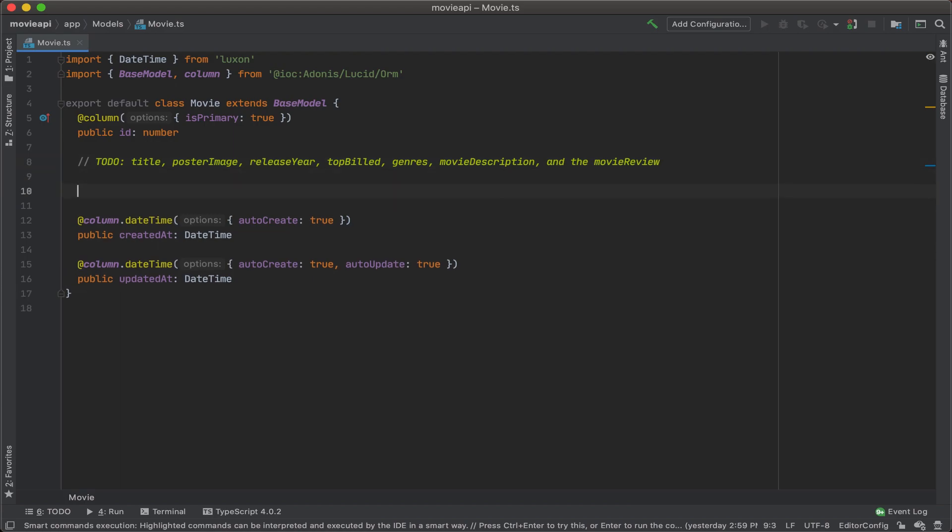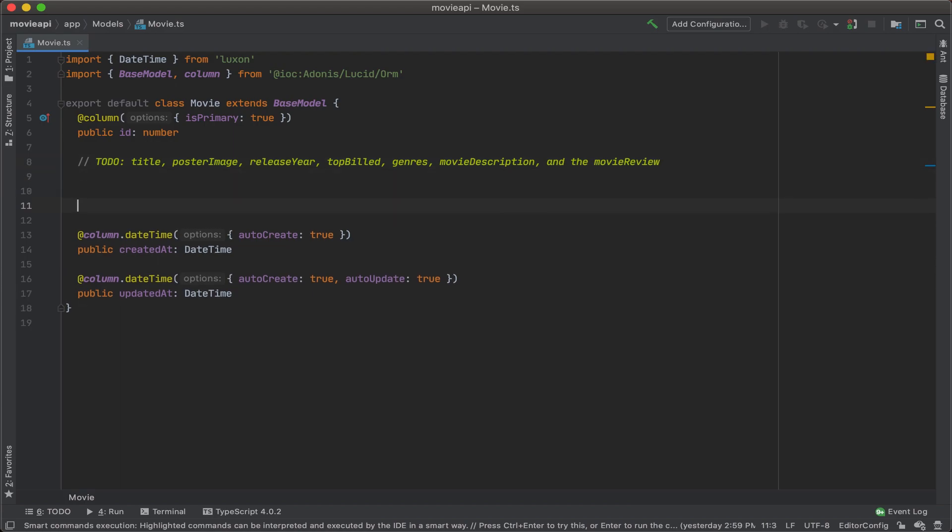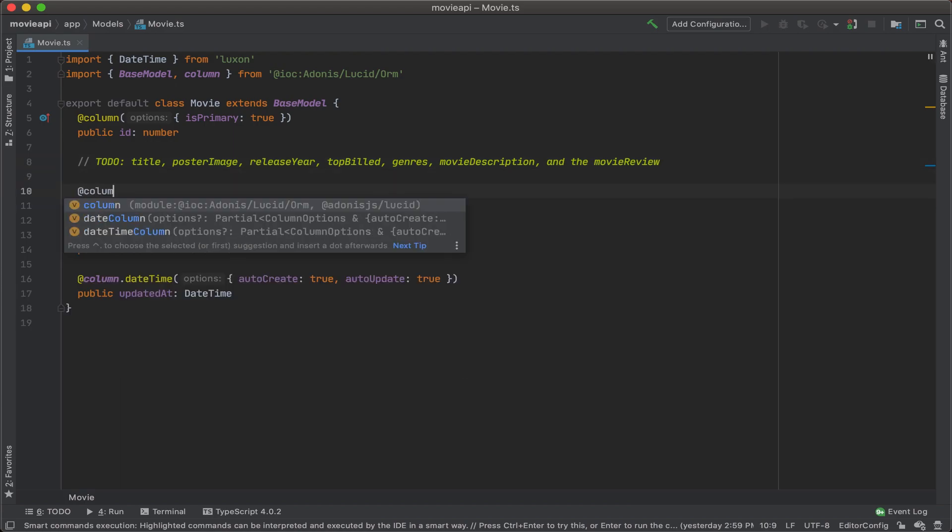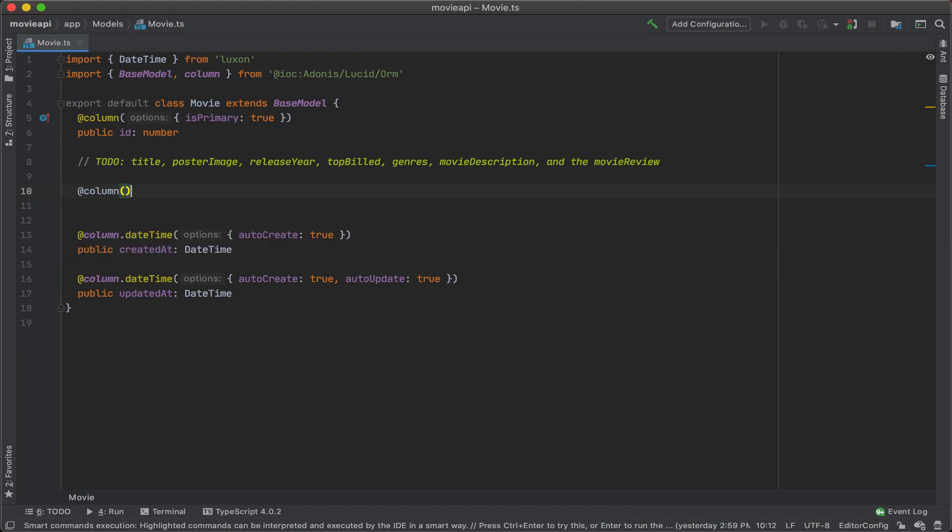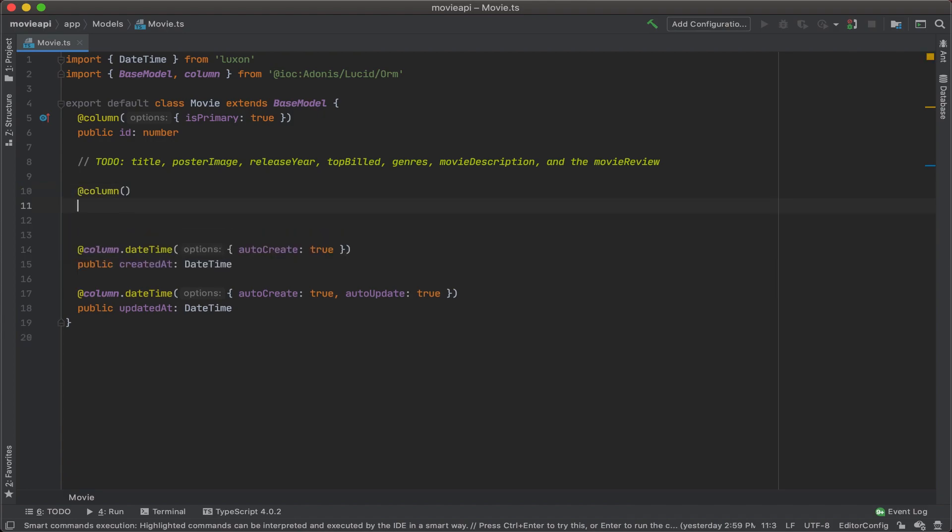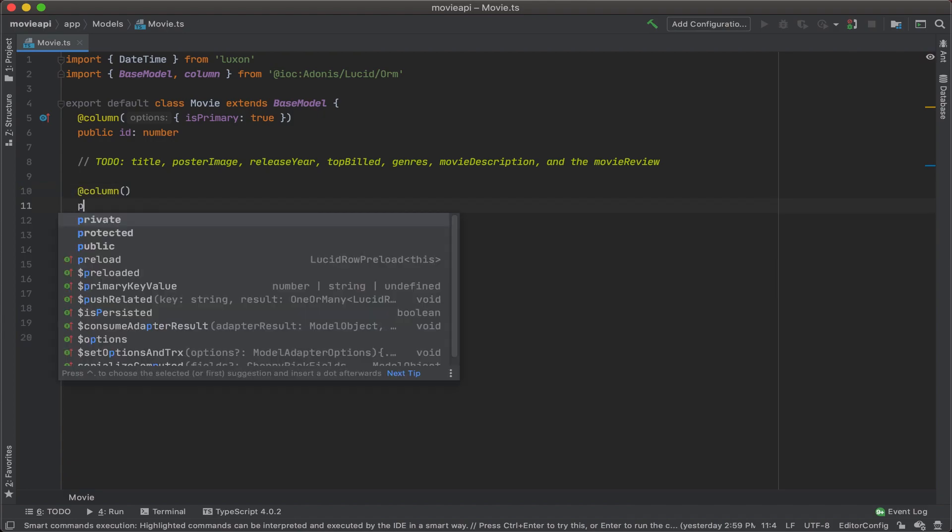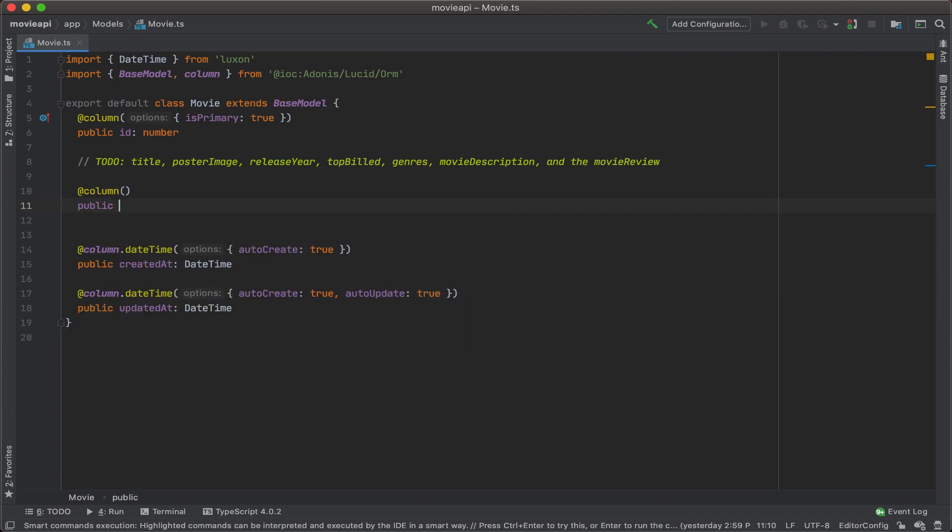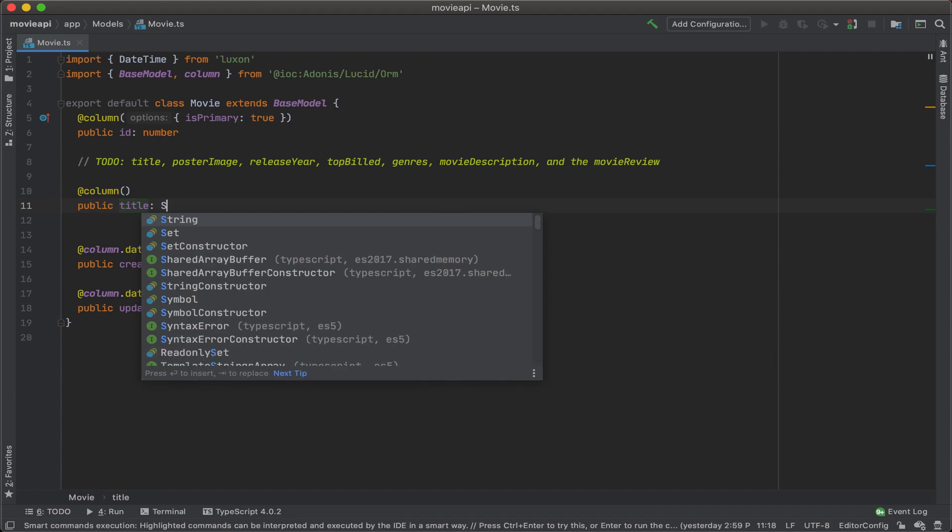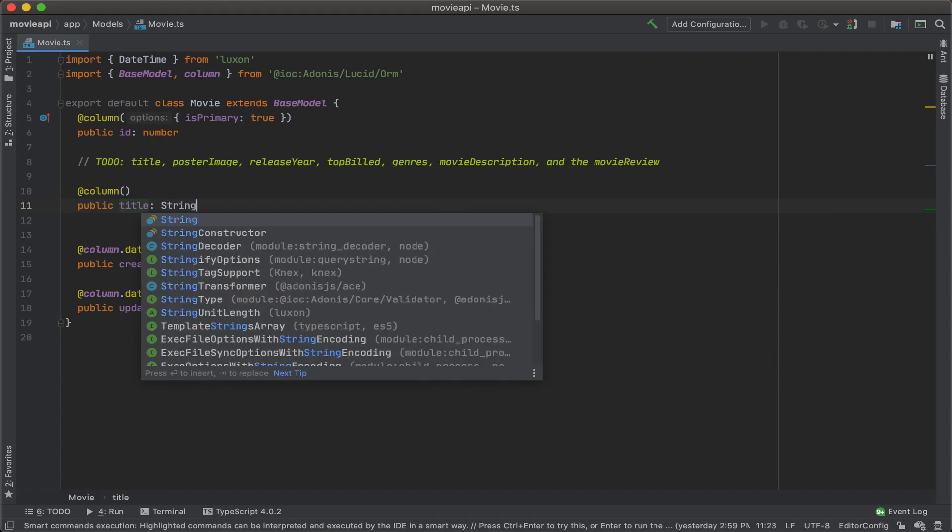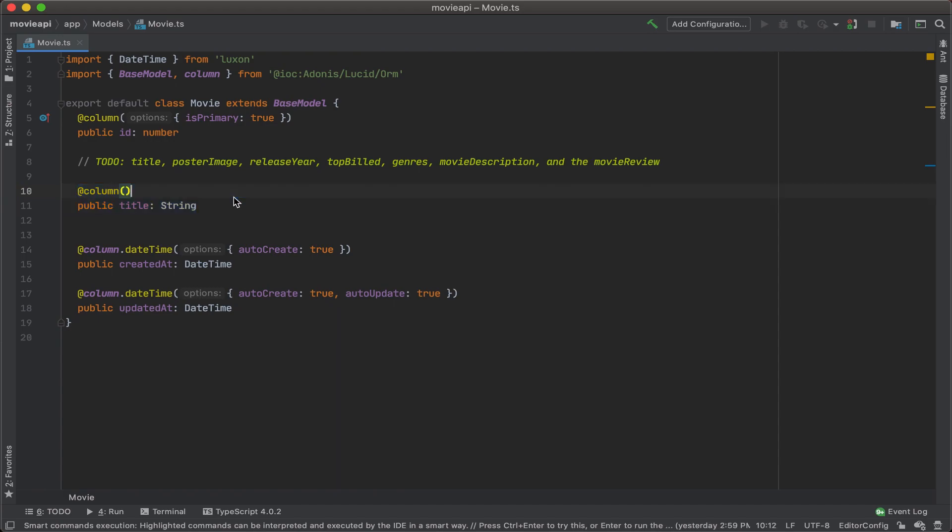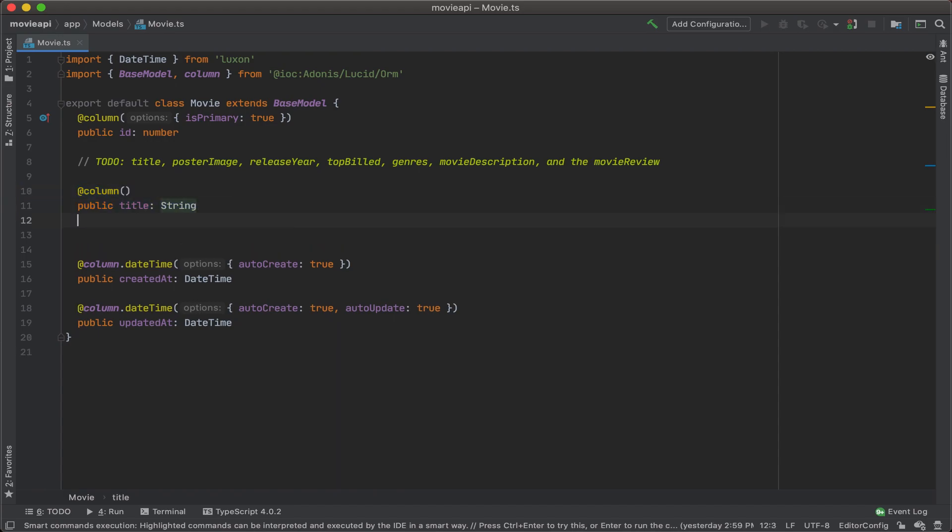Alright, so let's go ahead and create a column for each of these. That column, public title, and that will be a string. And let's copy this so we can work a little faster.